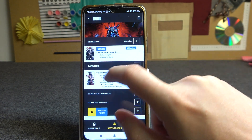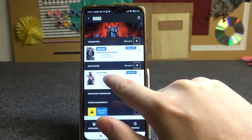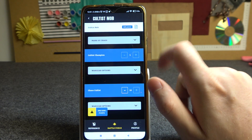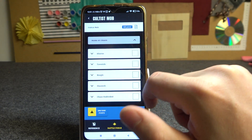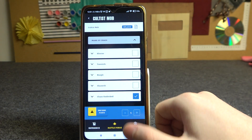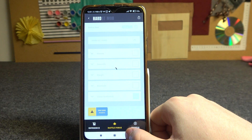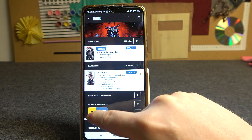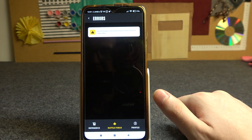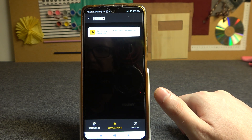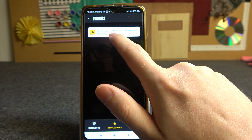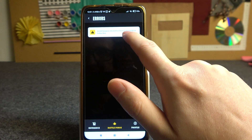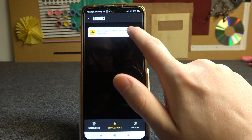So let's do that. Here's the Cultist Mob — we're going to click on it and change their Mark of Chaos to whichever one we like. Now this error should be gone, and we can move to the next one: invalid Wargear selected for a Chaos model in a Cultist Mob.